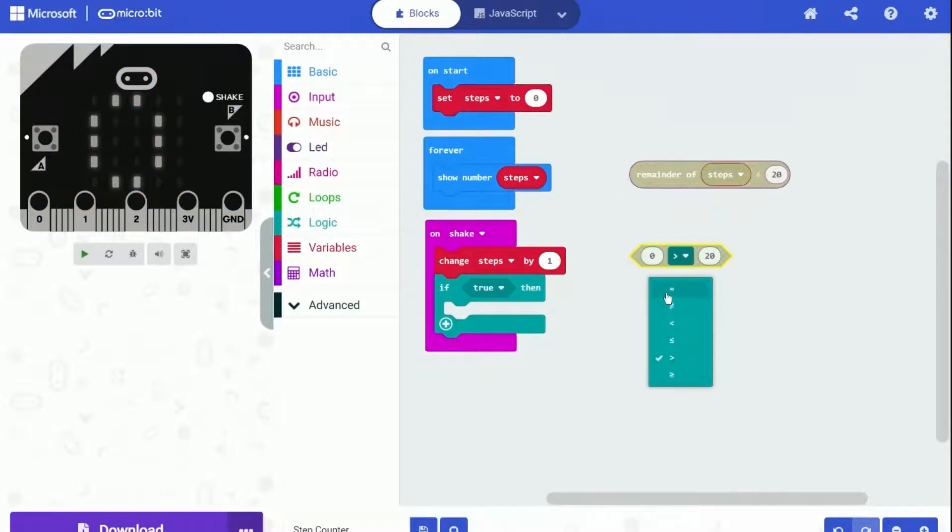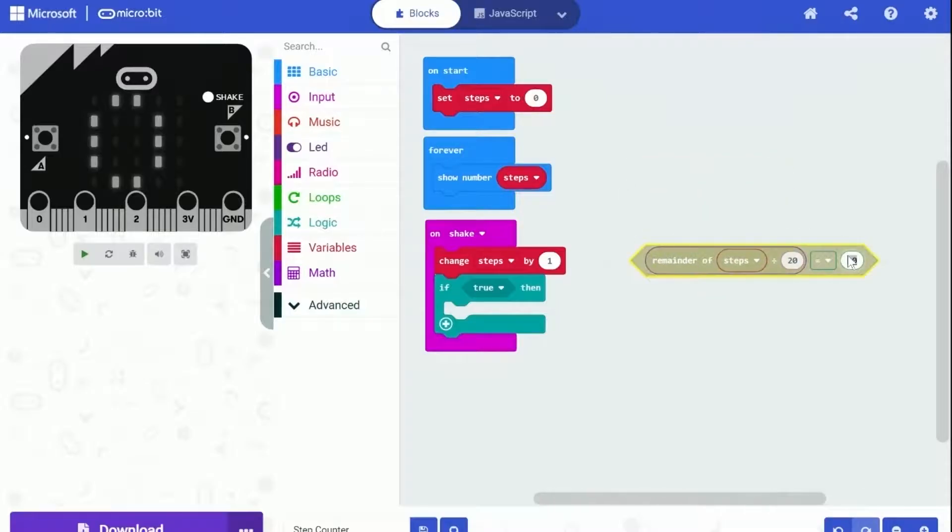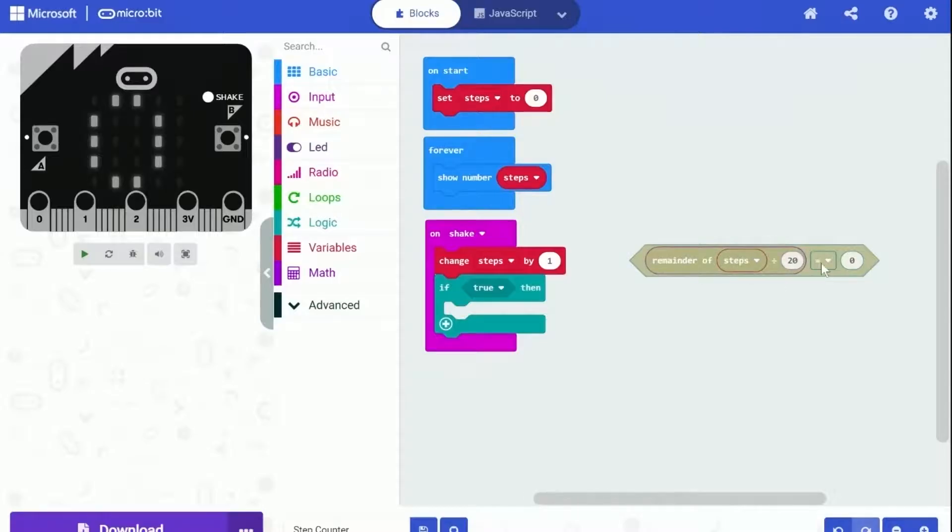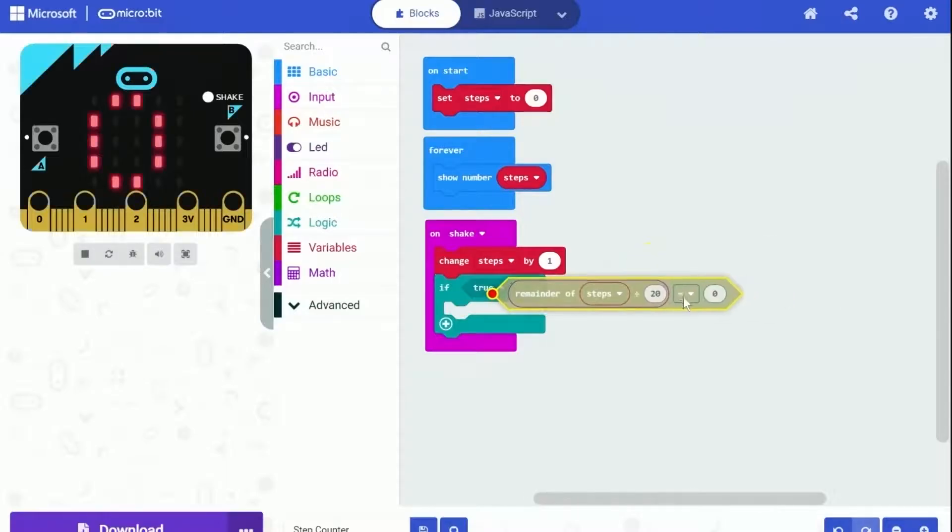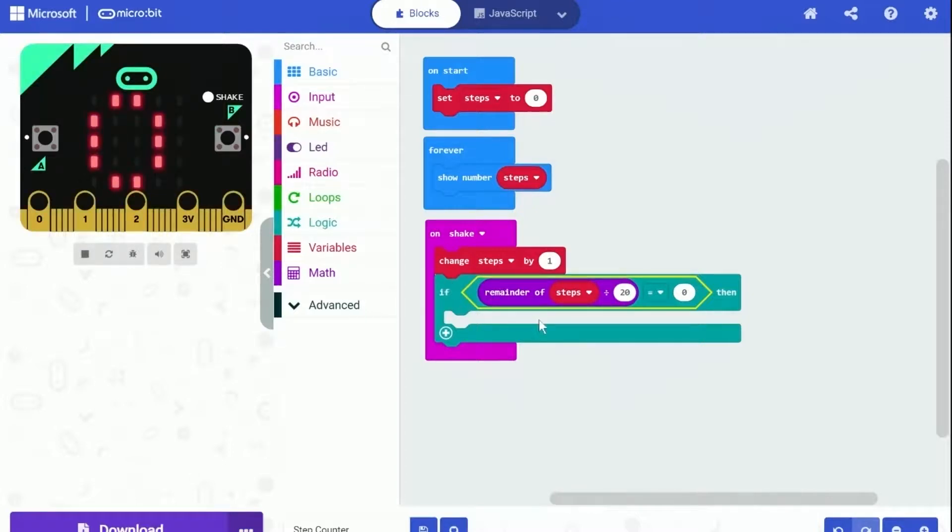So use this remainder of number divide by number block. Check if the remainder is zero and put the whole thing into the if condition. And that should be it. This condition will return true when the steps is a multiple of 20, like when the steps is 20, 40, 60, or 80.